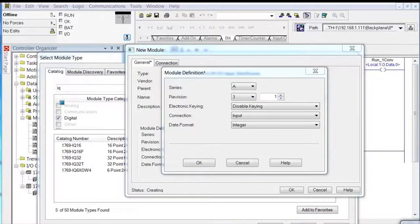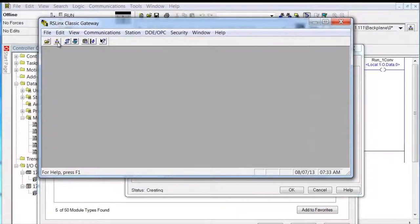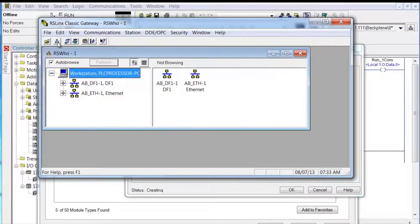In the first slot I have an IQ16, so I'll type in 'IQ' and there it is. We had an IQ16F before in slot 2; now this is in slot 1. We're still going to call it DC_IN_01 this time instead of 02 — it's in slot 1. We'll disable the keying and bump it up to 3.1. Actually, if you disable the keying, the revision becomes irrelevant. But let's see what that module actually is — we're going to go to RSLinx.